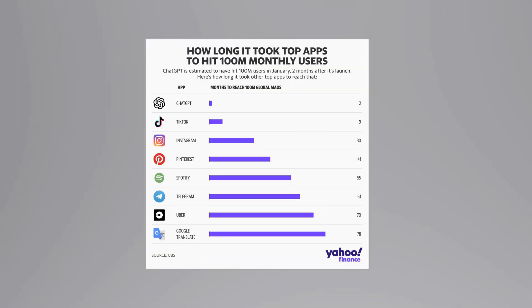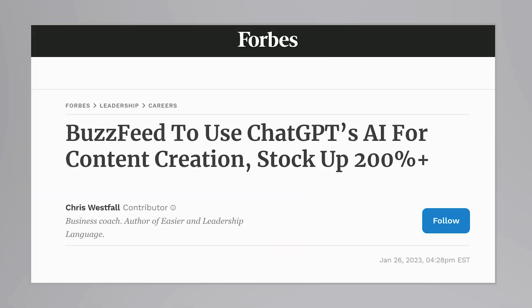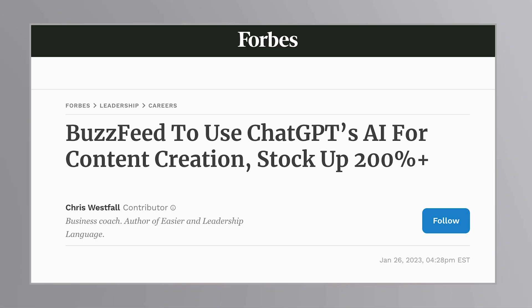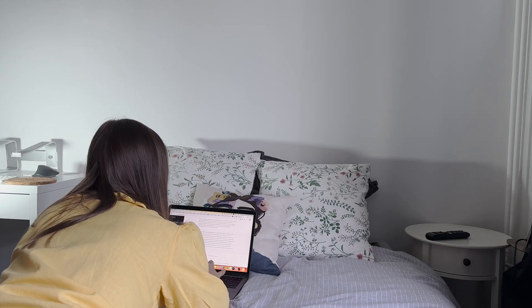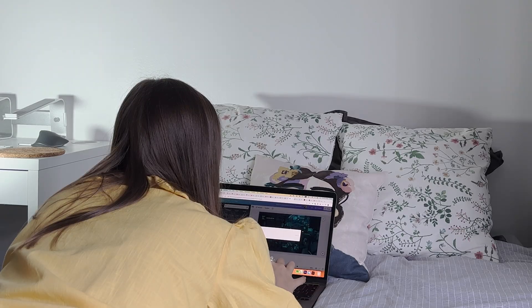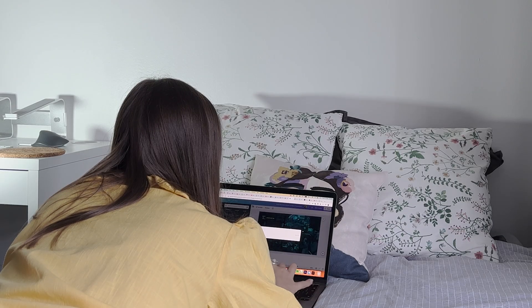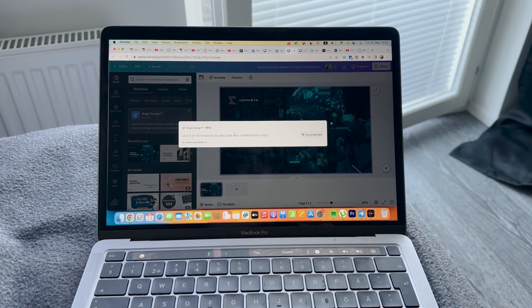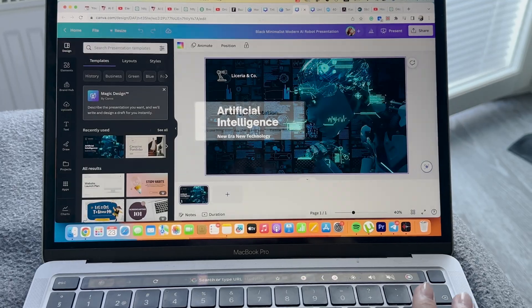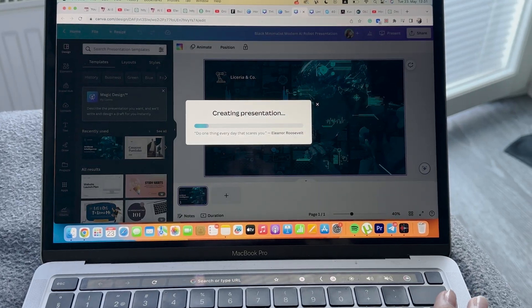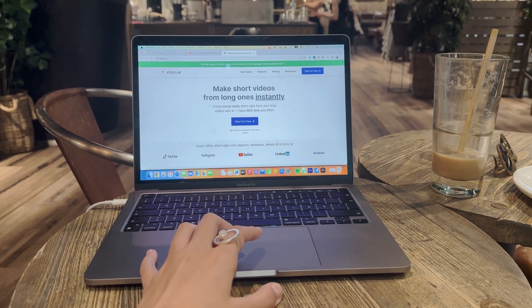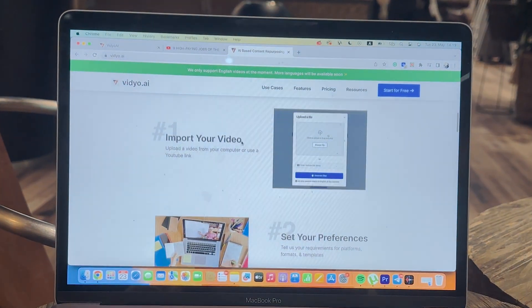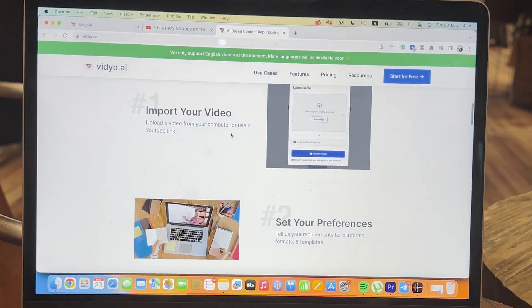It took ChatGPT two months to get 100 million users. As soon as BuzzFeed announced that they're now going to start using AI for their content creation, their stocks went up by more than 200%. Even though I've been quite hesitant for a long time to start using any sorts of AI tools for my marketing job, I decided to give it a try after reading all of this insane news.